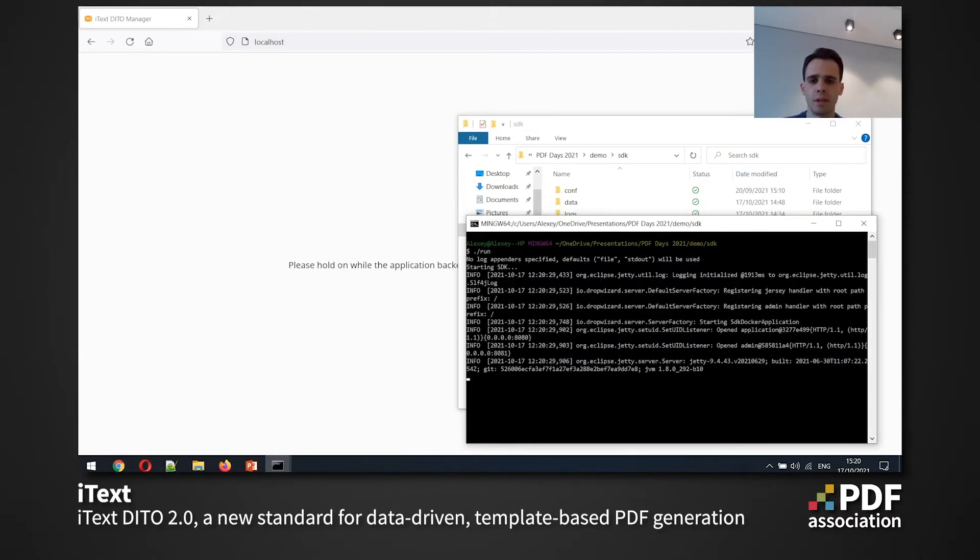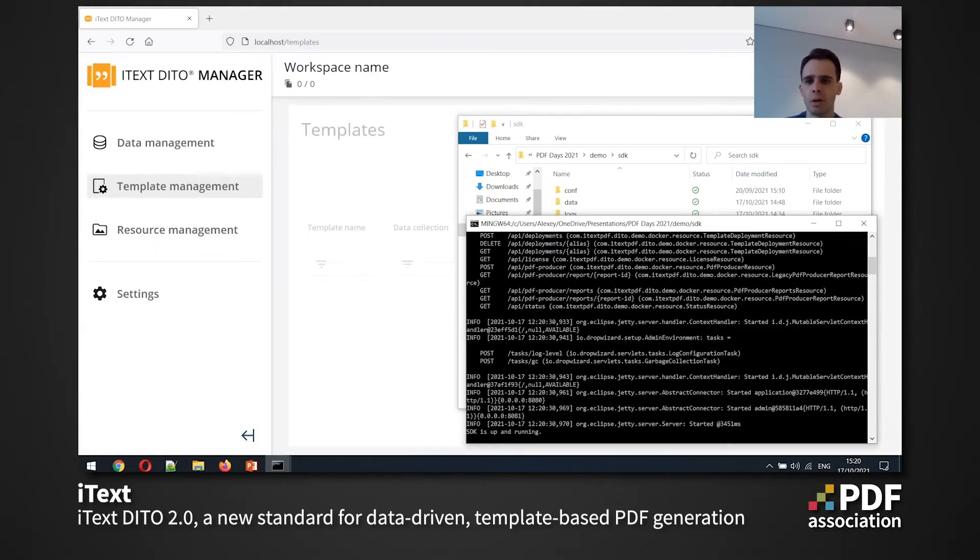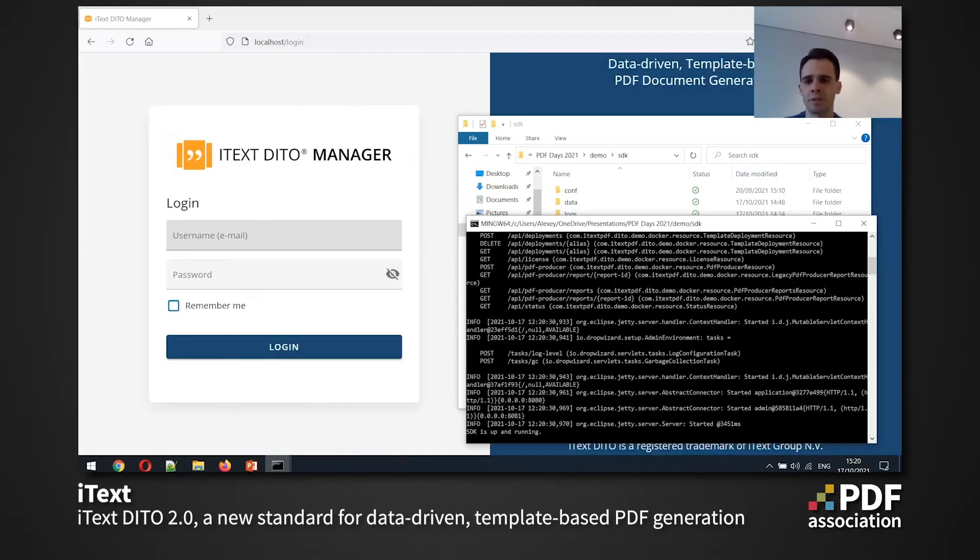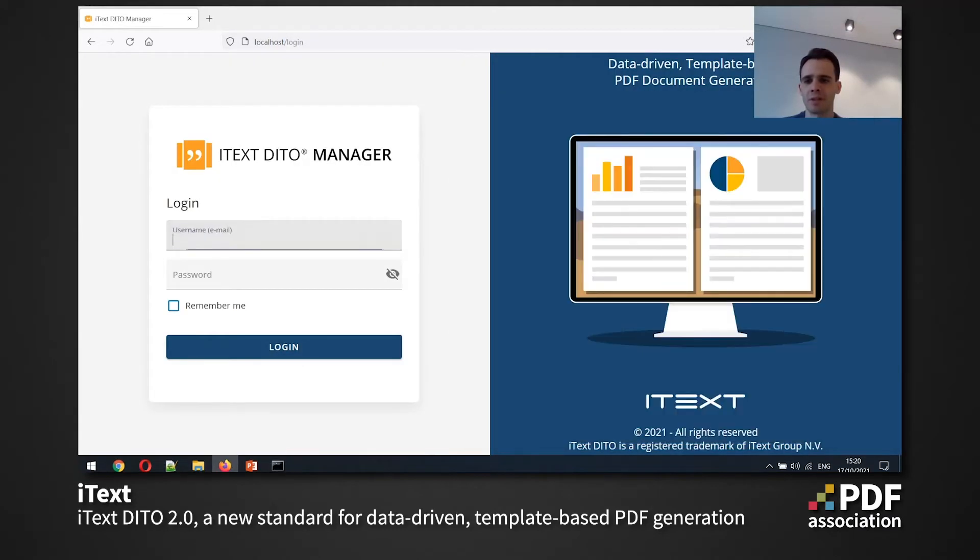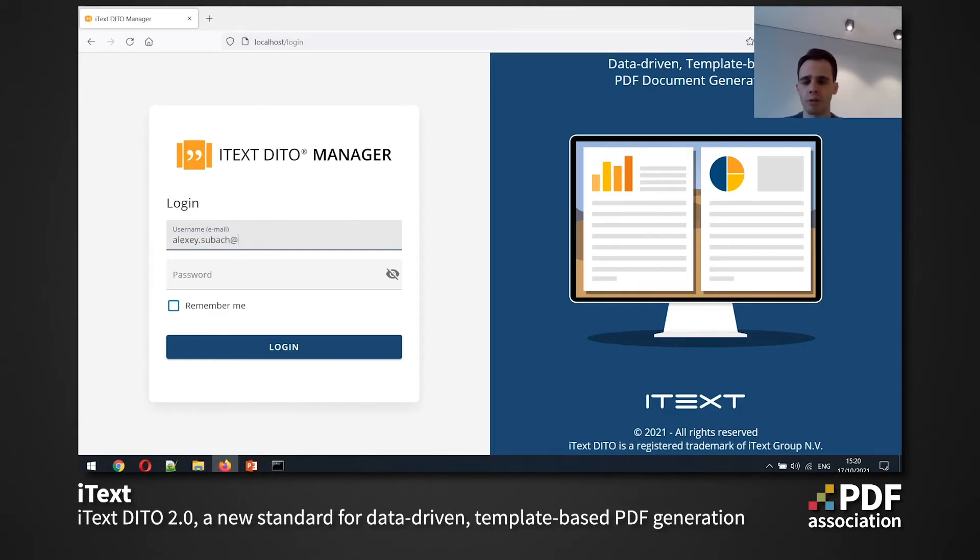Yep. So we can see that the SDK is turning up and now SDK is up and running already. And the timing is perfect because our manager application is also ready. So I will use the credentials that I specified when creating my configuration file for logging in.